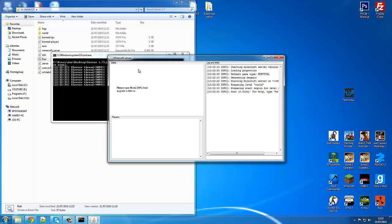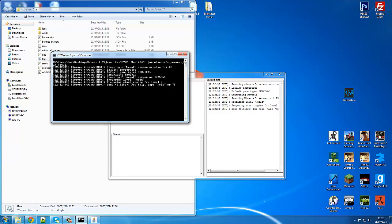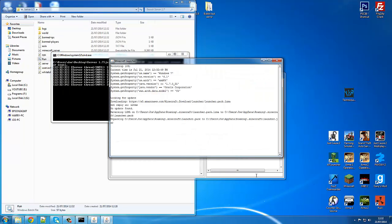You can also set both minimum and maximum to three gig if you want — it's just the max that matters most. Keep in mind it depends on how much RAM you have, and you won't be able to do this on a 32-bit computer if you're adding RAM. Now let's connect to it.